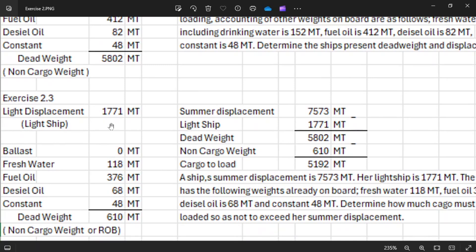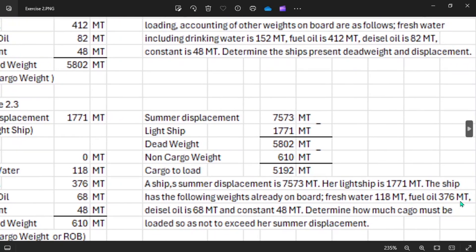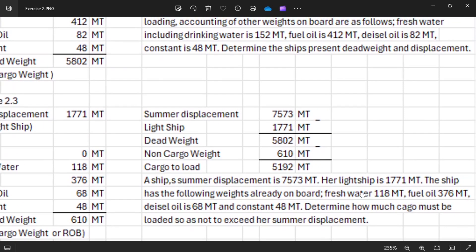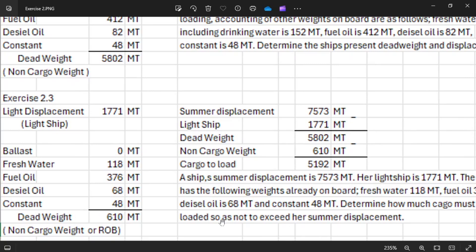For number three, you have the lightship of 1,771, ballast zero, fresh water 118, fuel oil 376, diesel oil 68, and constant 48. Your total non-cargo weight or ROB is 610. So your summer displacement is 7,573 minus your lightship of 1,771, giving a dead weight of 5,802.